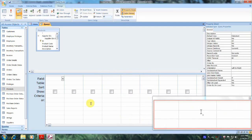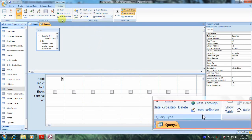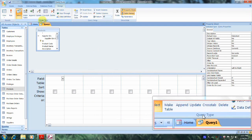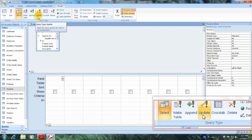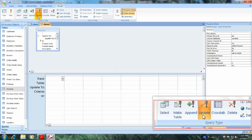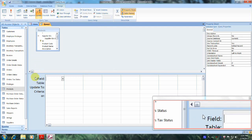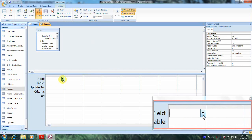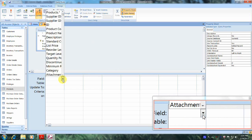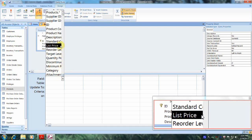Now let's scroll back up to the top and scroll over until we locate the Query Type tab, which is right here. Let's go up above and select Update. Now let's come down to our table, and where it says Field, let's click on the down arrow and from the drop-down list select List Price.